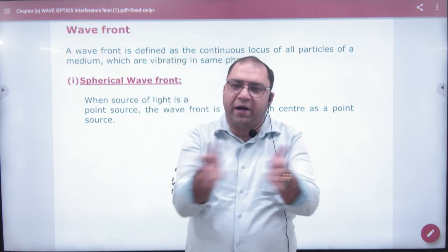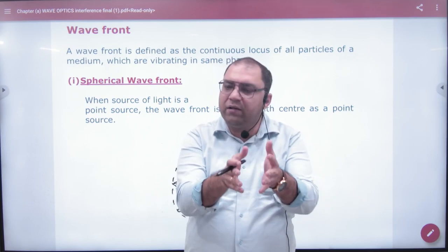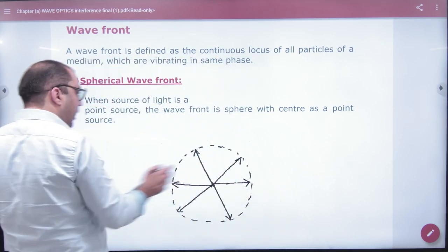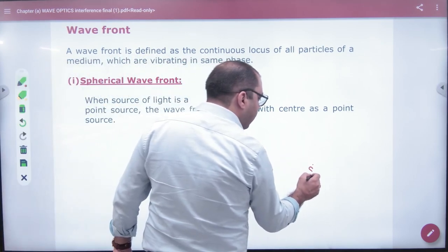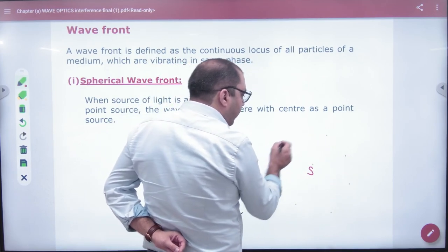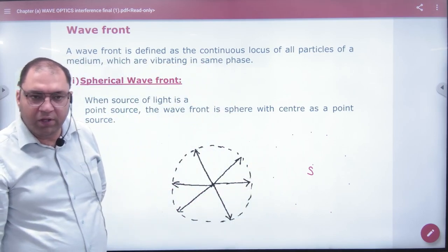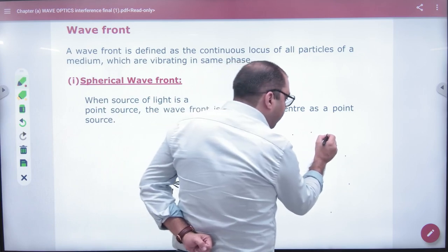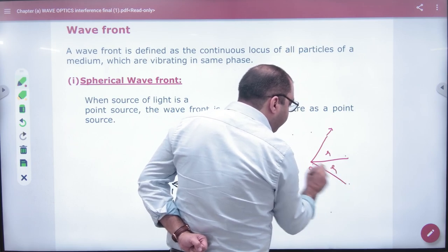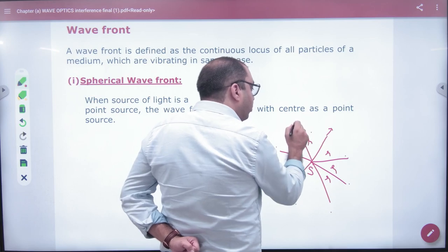Imagine that when the light passes through a medium, a medium particle is disturbed. So when the medium particle is disturbed — imagine this is a point source — these are some medium particles. We imagine that light travels in water. If this particle is disturbed, the disturbance is at a distance r. All particles at that distance will be affected.